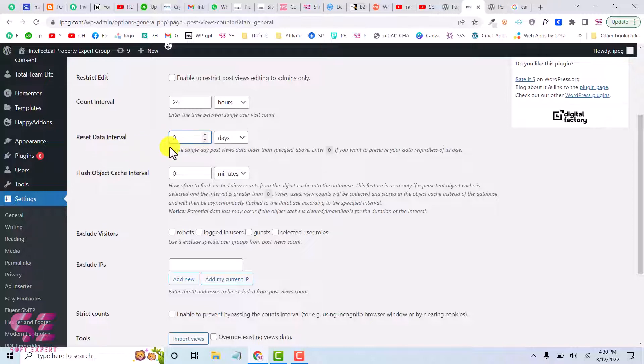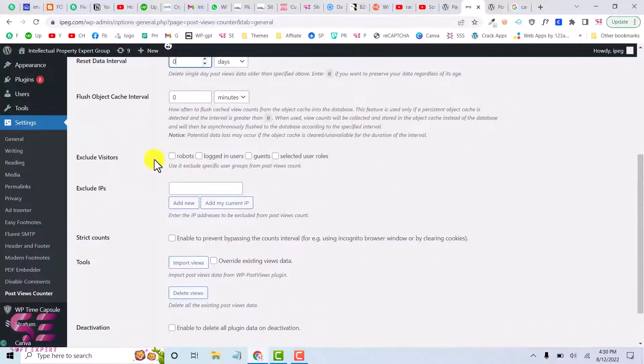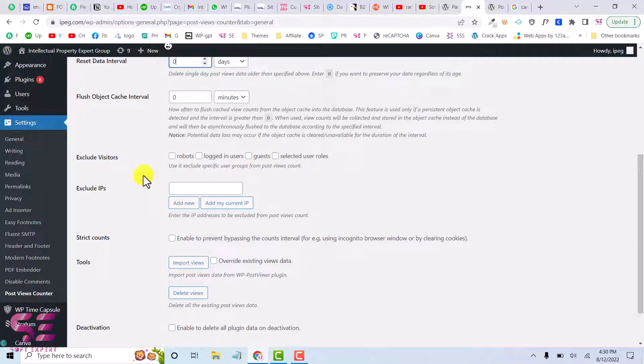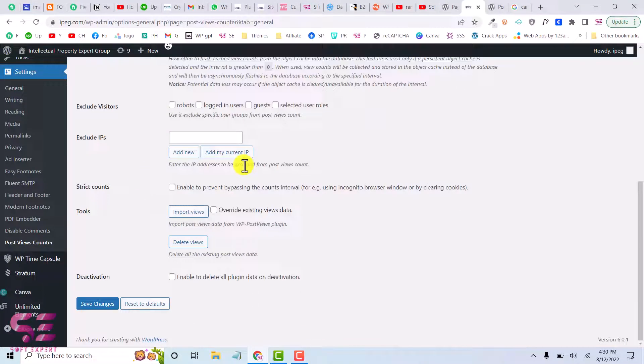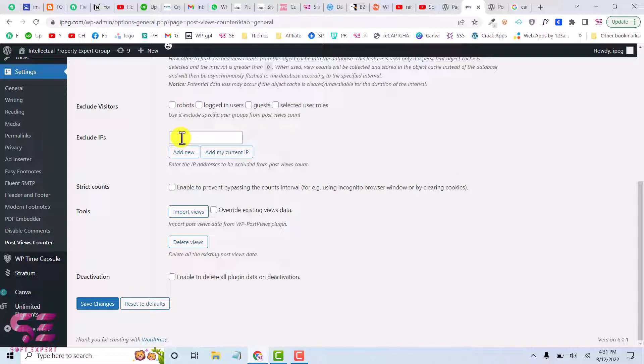And here you can select cache interval time. And here you can select specific visitors like logged in user, guest, selected user role, and you can have multiple rules on your WordPress website. You can select them over here. And you can also exclude specific IPs. So for example, you don't want to display this in a specific country or specific region, you can put those IPs here and you can exclude them.